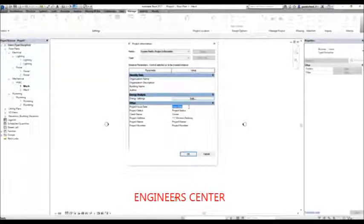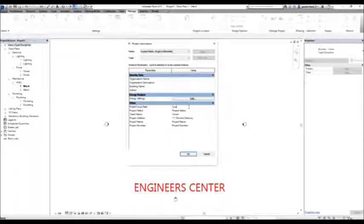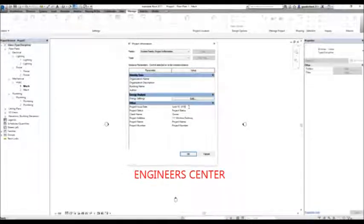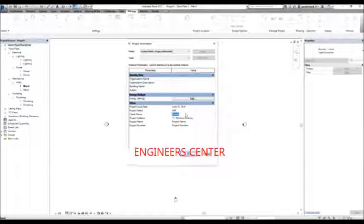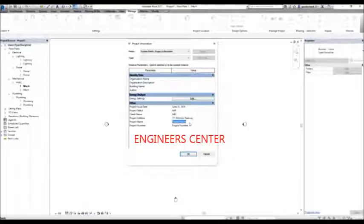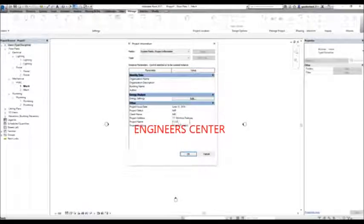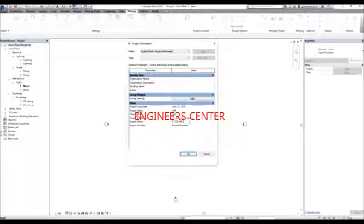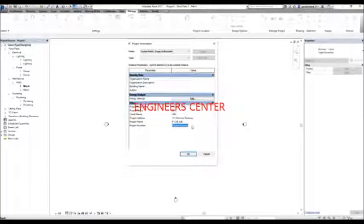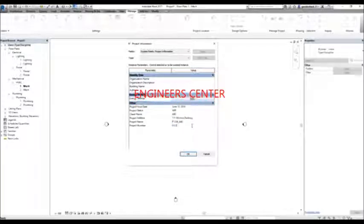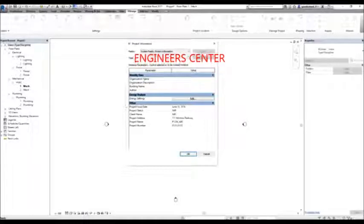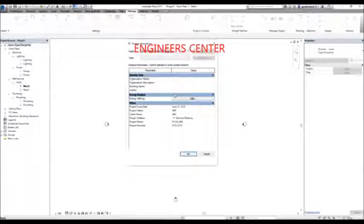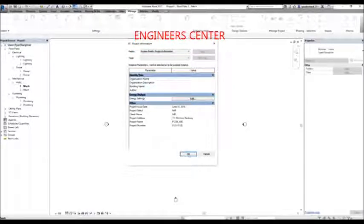Then I want to specify the project issue date — let's say June 10, 2016. Project status: work in progress. Owner: ABC. Project name: P1234_ABC. Project number: 0123-0123. After specifying the project information, you just change those details every time you start a new project, then select OK.